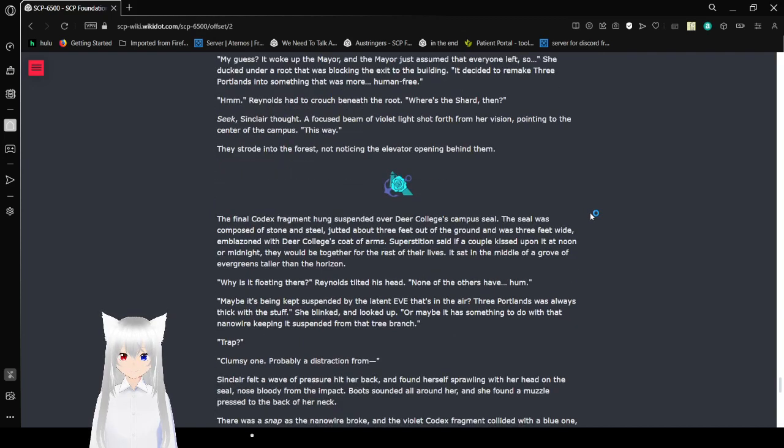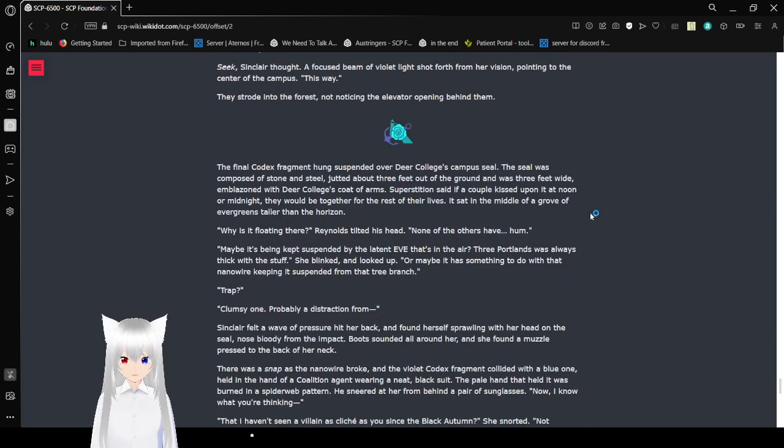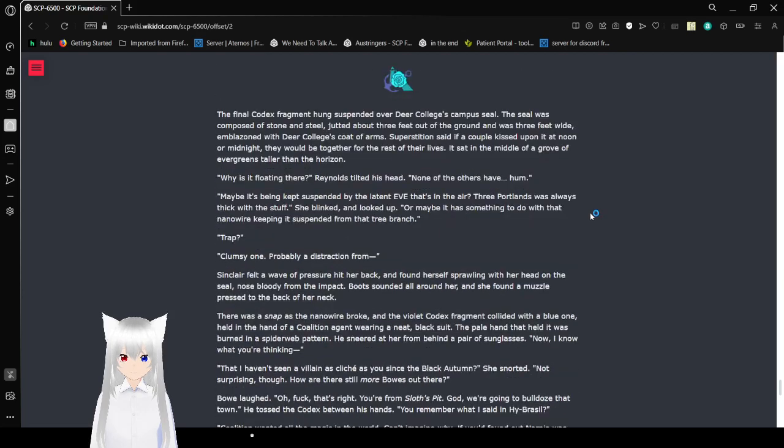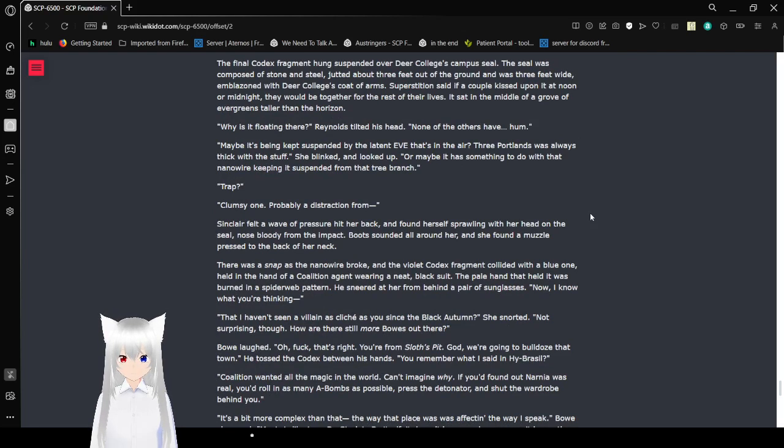Reynolds had to crouch beneath the roots. Where's the shard, then? Seek, Sinclair thought. A focused beam of violet light shot from her vision, pointing to the center of the campus. This way. They trudged into the forest, not noticing the elevator opening behind them.